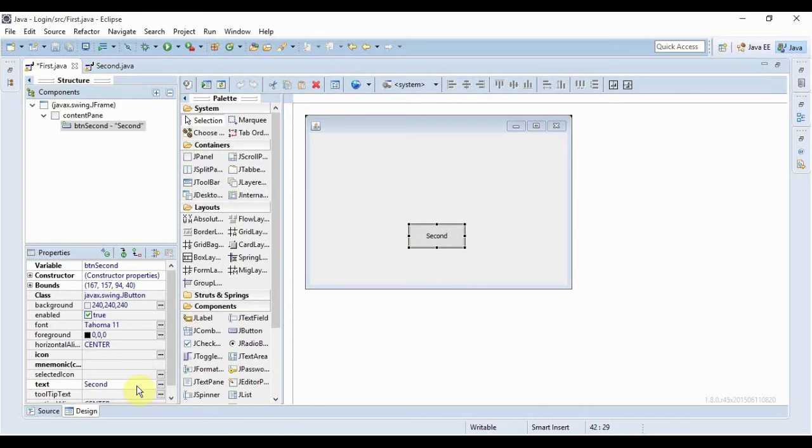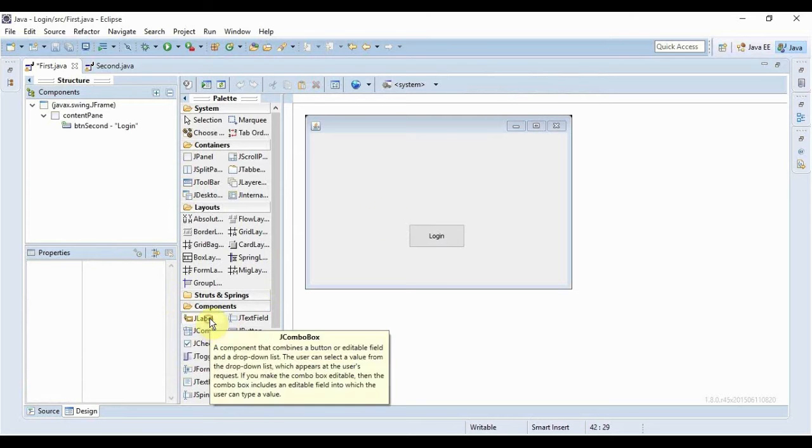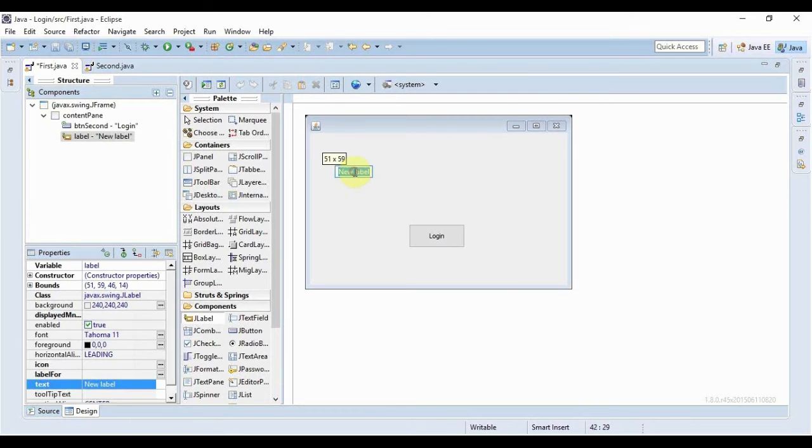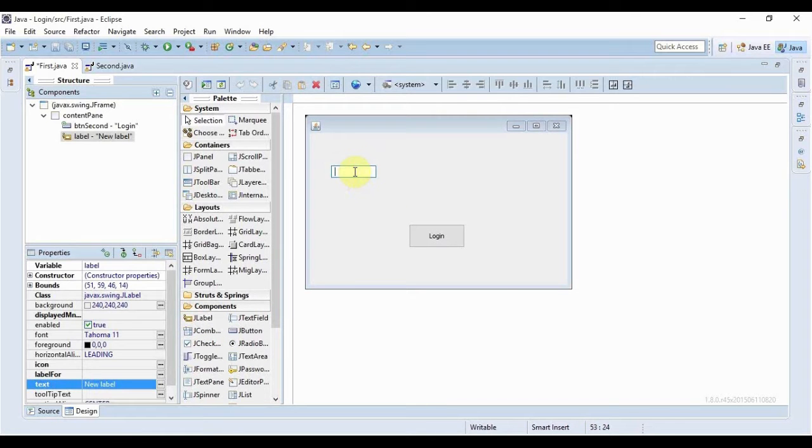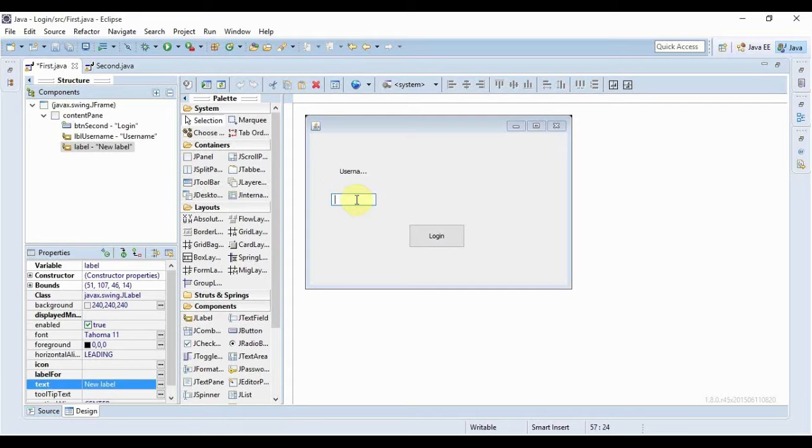First of all I'll rename the text from second to login. Now we just need some labels and fields. First label would say username, second label is going to say password.